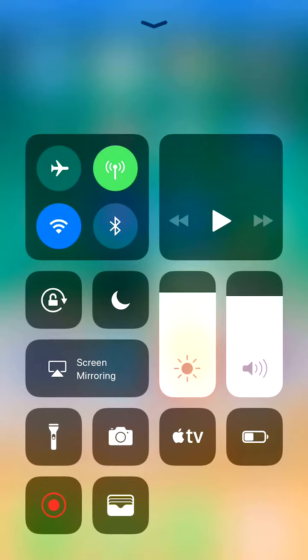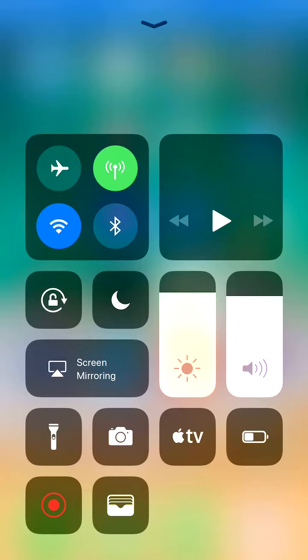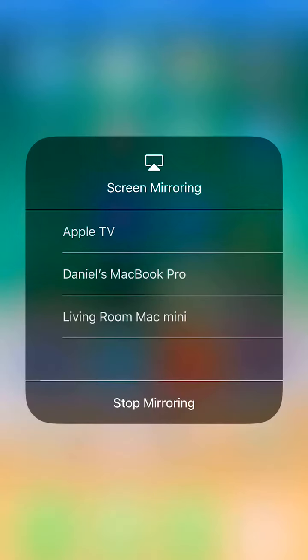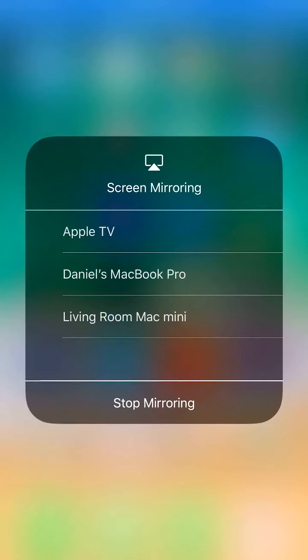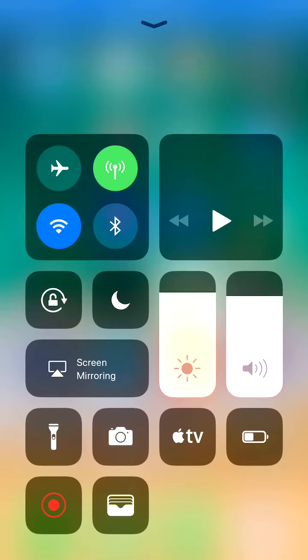Of course, the new screen mirroring which before you could tap on screen mirroring and it would pop up list of devices. Well, now you have to force touch.